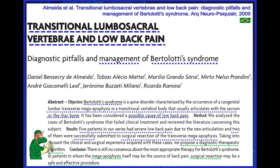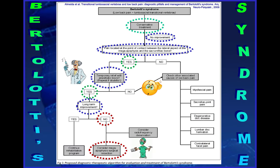There are different treatment algorithms — this one from Almeida and colleagues describes that when there is persistent lower back pain not responding to conservative treatment, you should suggest the patient undergo injection at the pseudo-joint to analyze if there is temporary relief of the pain. If that's the case, this patient is a potential candidate for surgery to resect the pseudo-joint.